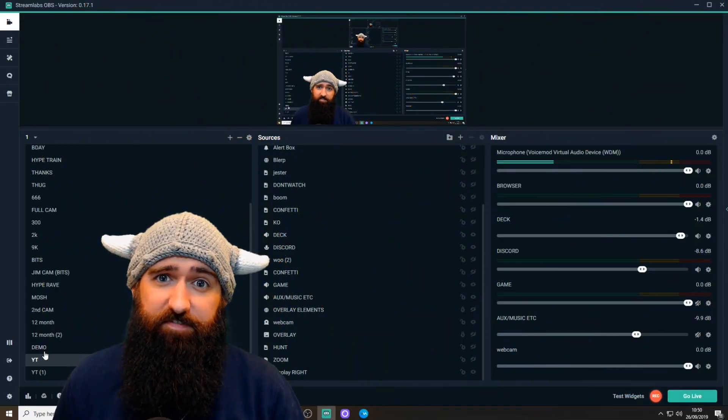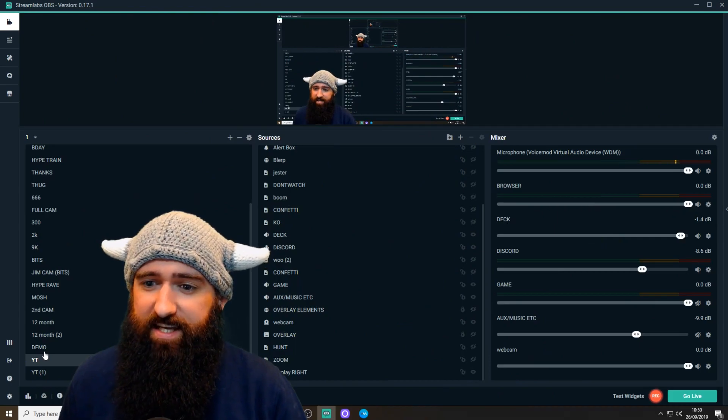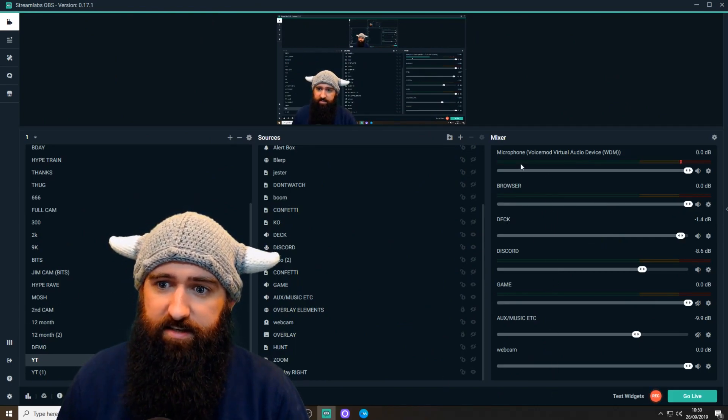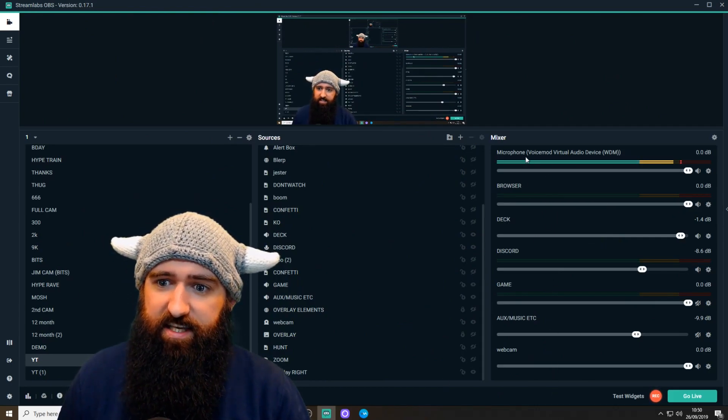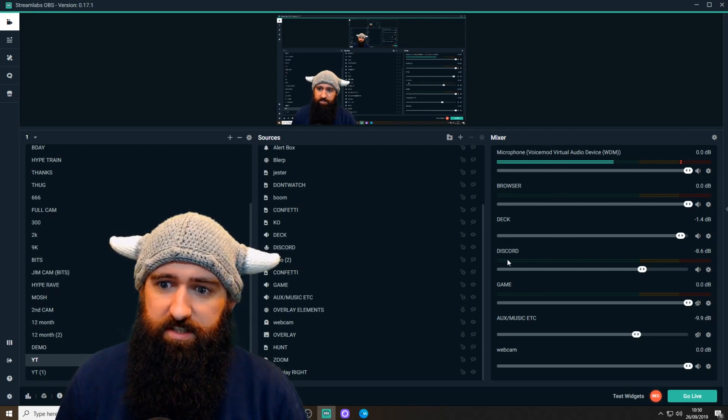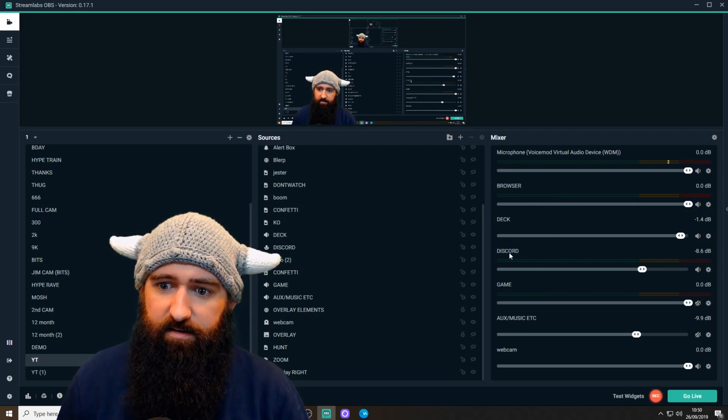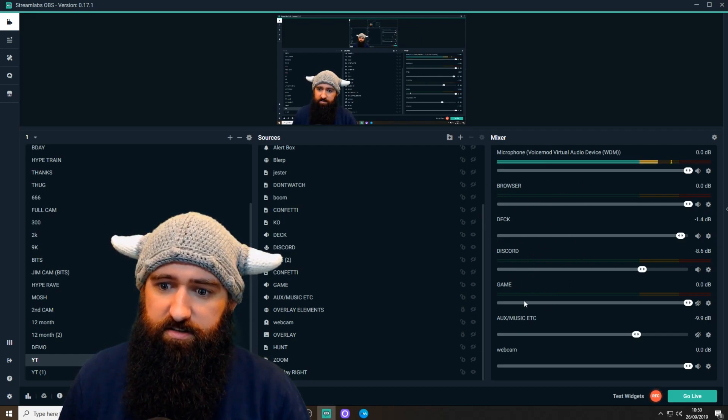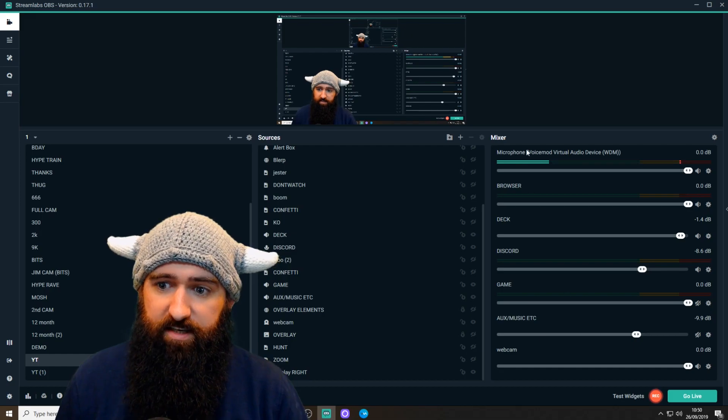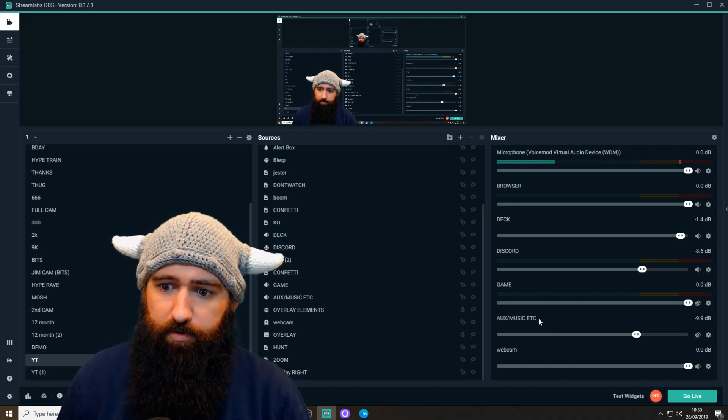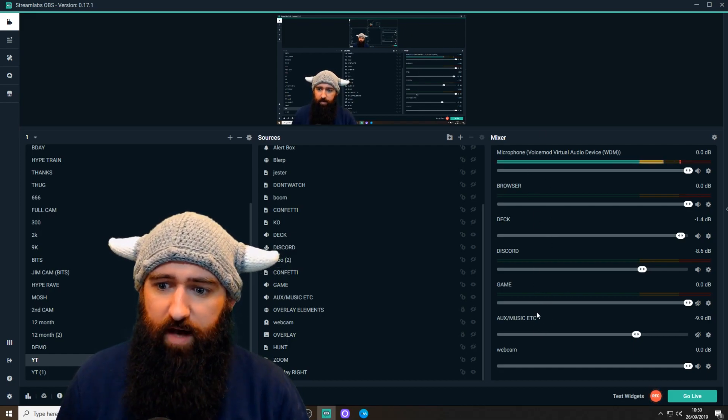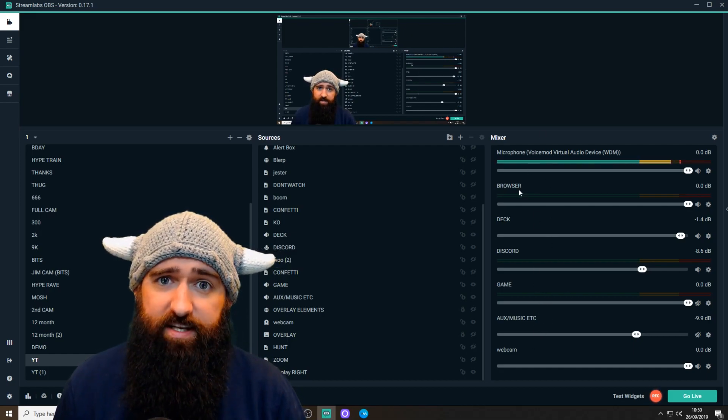First thing to note is you're going to have to have your audio separated. So as you can see here, I've got my microphone, my browser, my deck, Discord, game audio, music, all separated in my OBS.